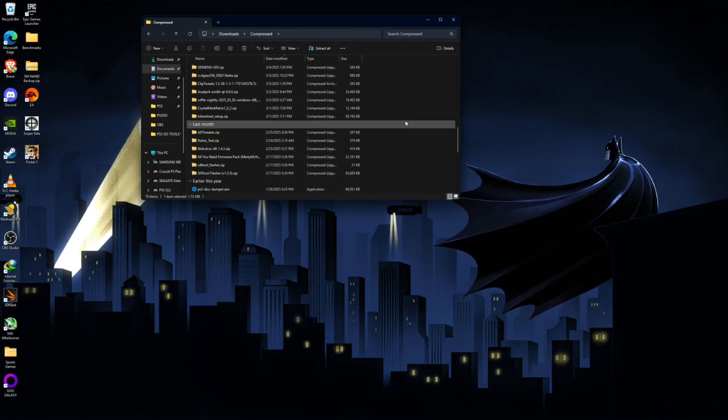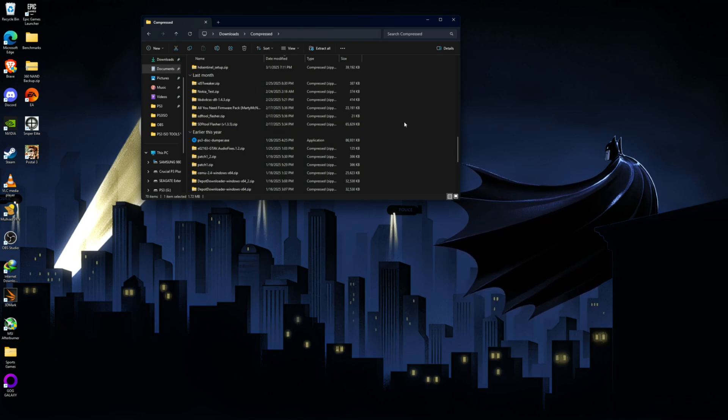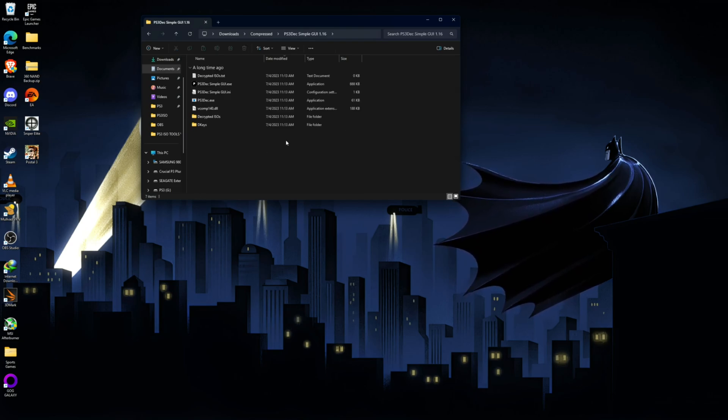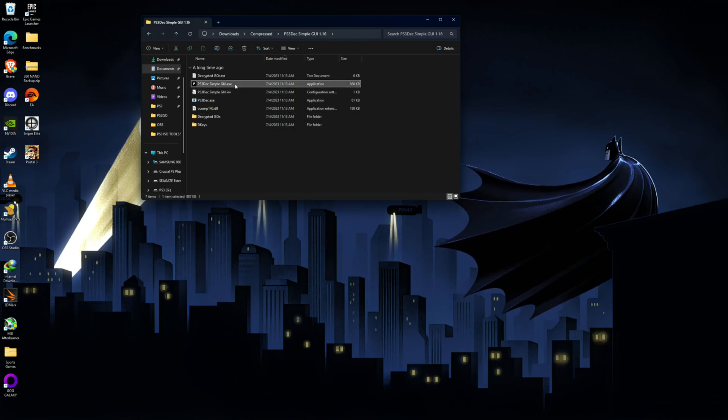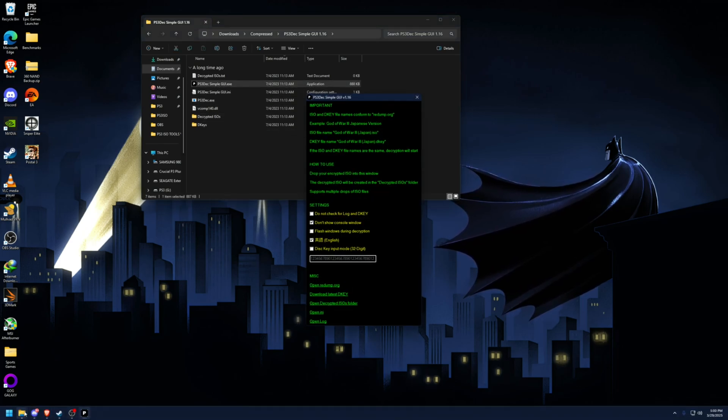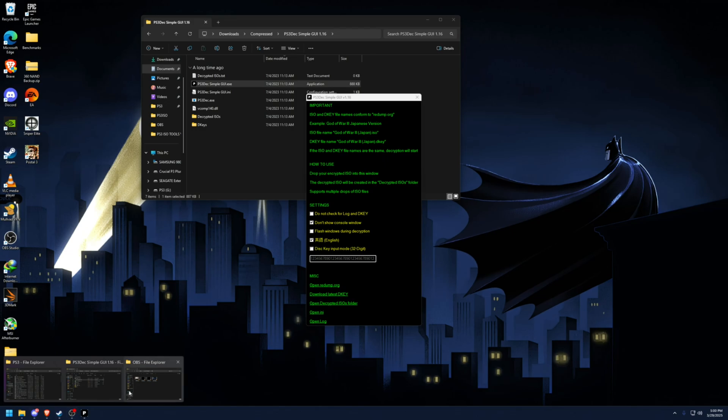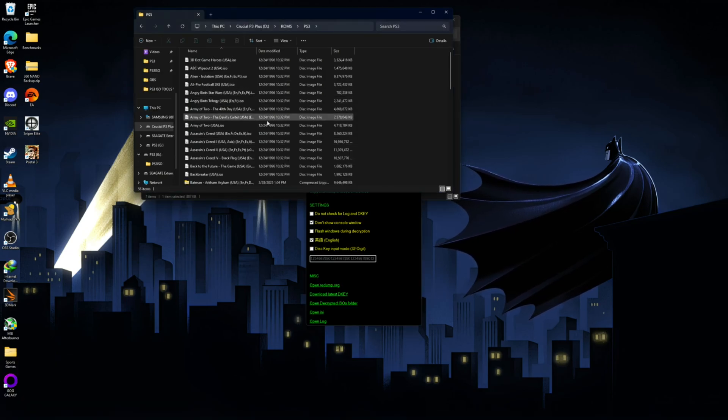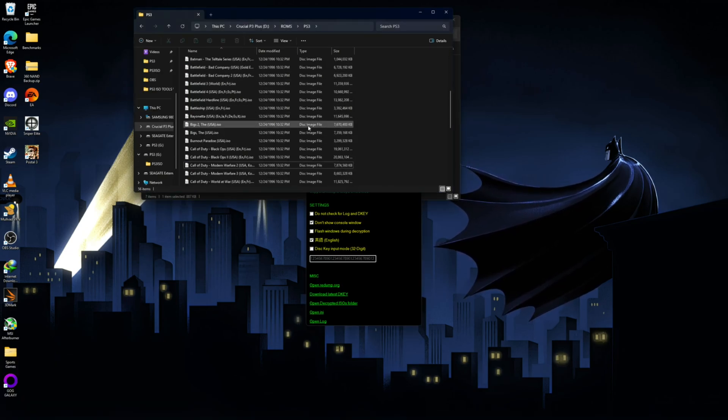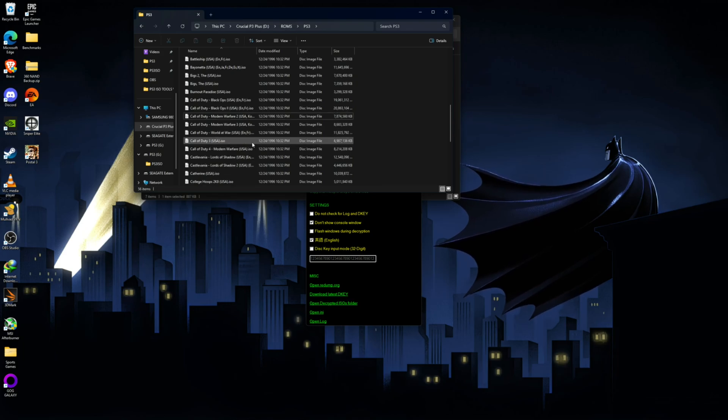So go ahead and find where you extracted this. It looks like it extracted right here. Go ahead and open the EXE right here and go to where your PS3 games are. For me, it's right here. You can choose any game. I'm going to choose Call of Duty Modern Warfare.